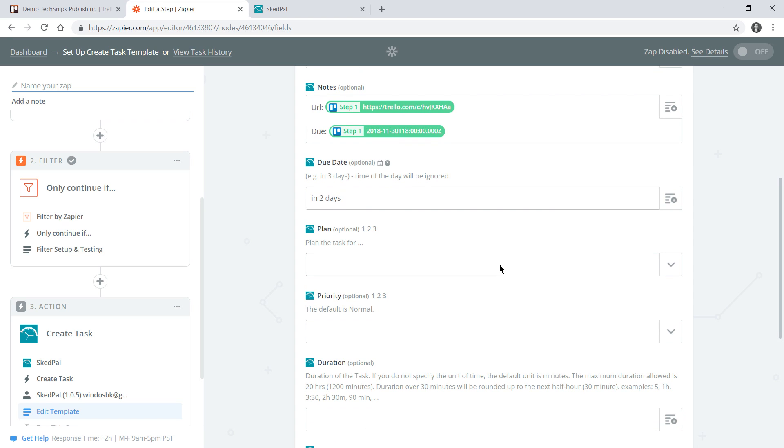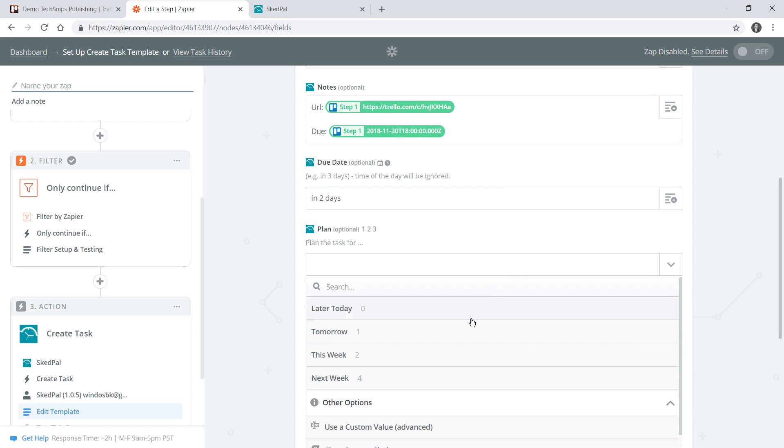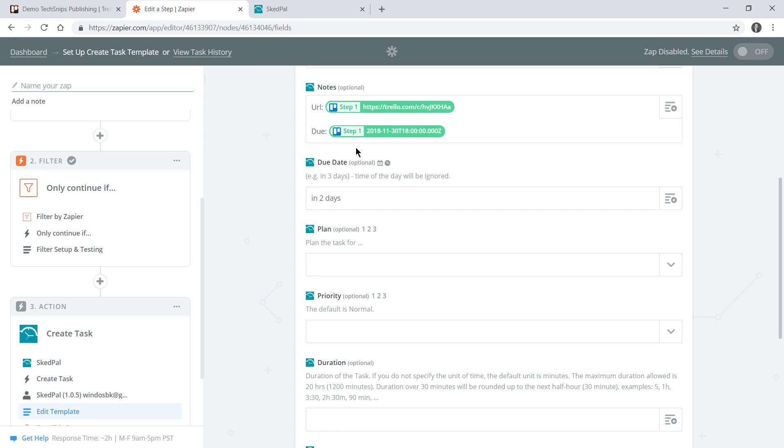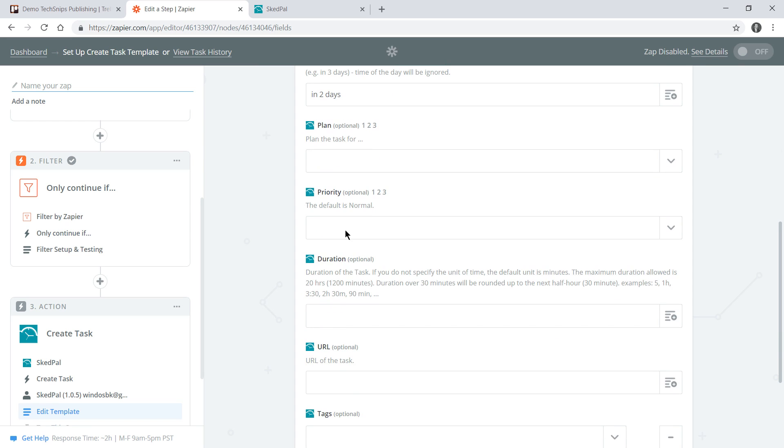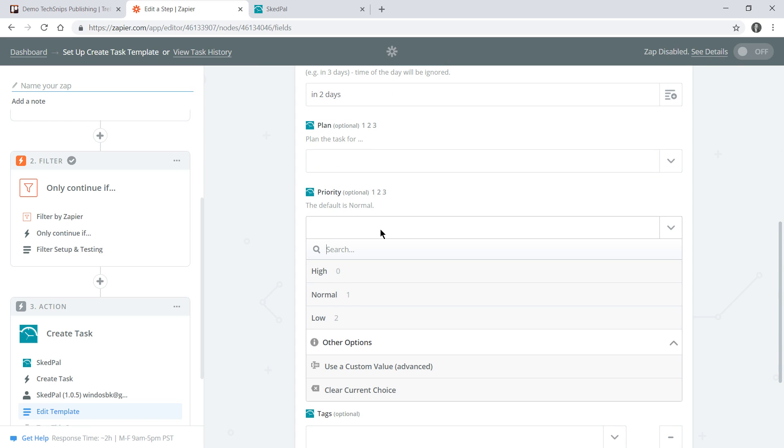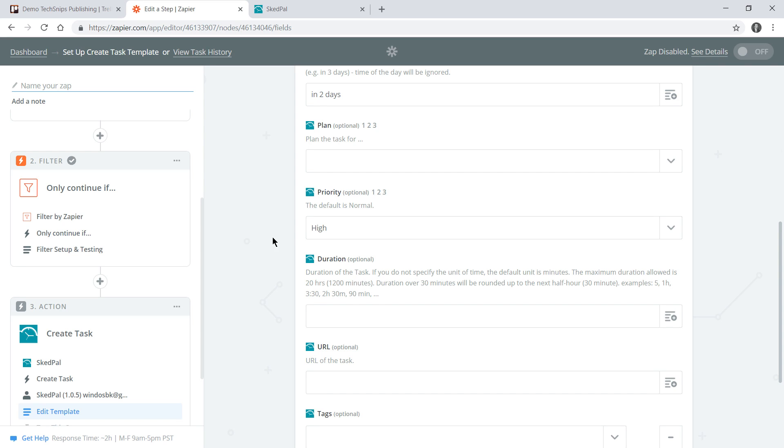I've specified a due date which means I'm not going to apply a plan to this task. For example a plan is tomorrow, next week, this week, but my due date is going to take precedence here so I won't worry about that plan. I do treat all of my snips as high priority so I'll set high here.